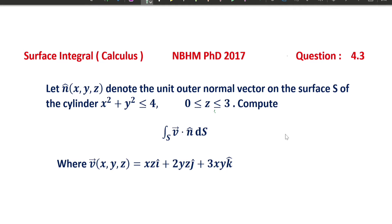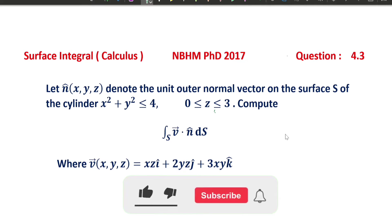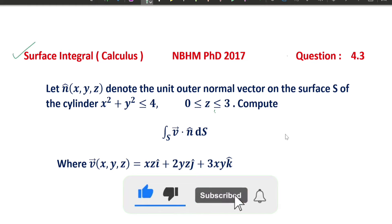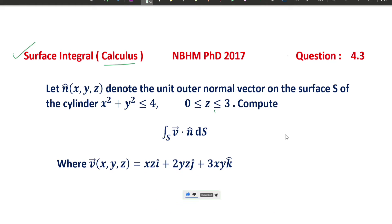Hi everyone, welcome back to my channel Maths with Smart Tips. Today in this video we are solving a surface integral which is part of calculus and differential equations — NBHM PhD 2017.